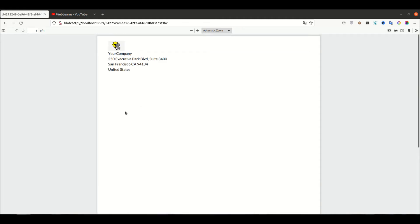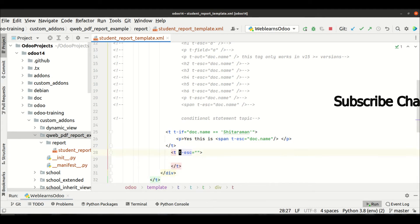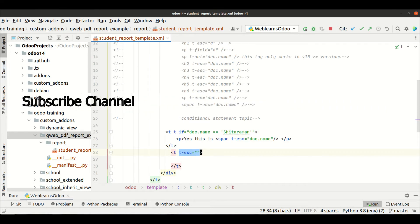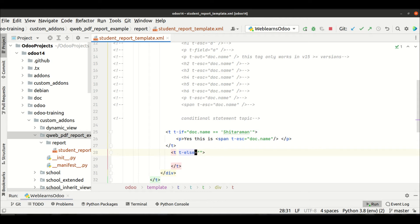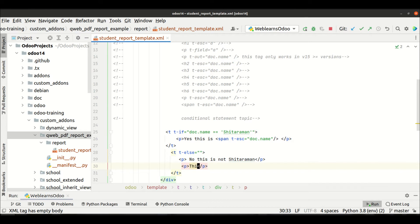The reason it's blank is because we didn't add an else condition. If you want to add an else condition it's very simple — you can add t-else with a blank tag. This is required if you want to implement the else branch. So I add t-else with a span and t-field for doc.name.